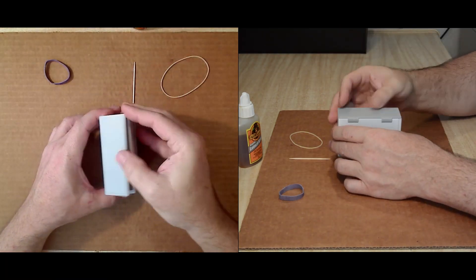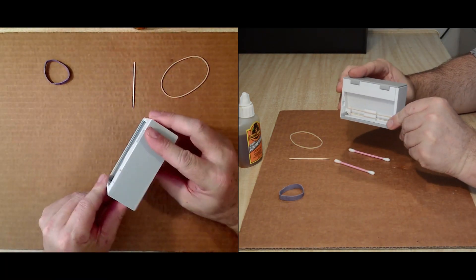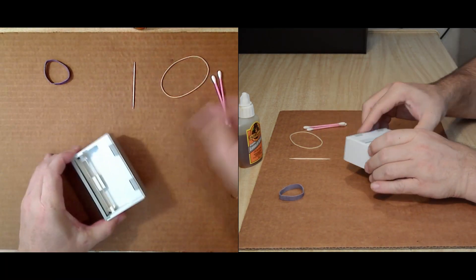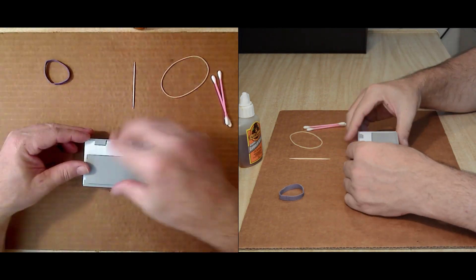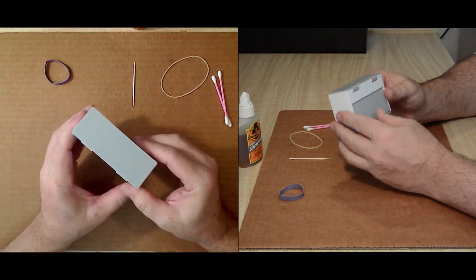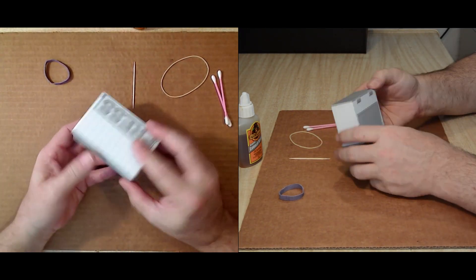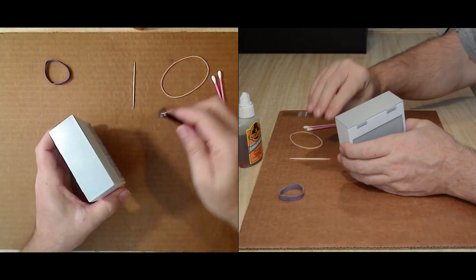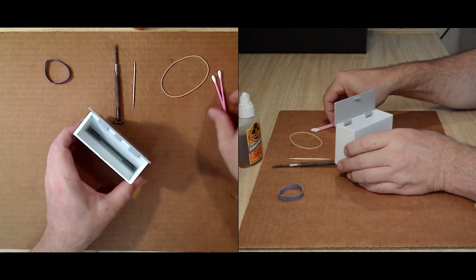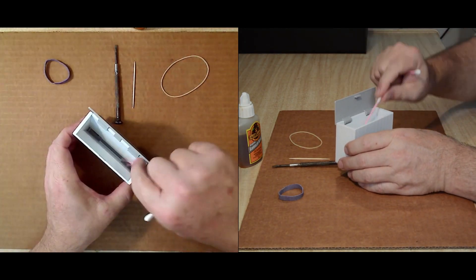After checking that the dispenser works smoothly, that's it for the assembly. The final step is putting on the back plate, which is designed to be click in place and removable, so that the rubber band can be replaced if needed in the future.